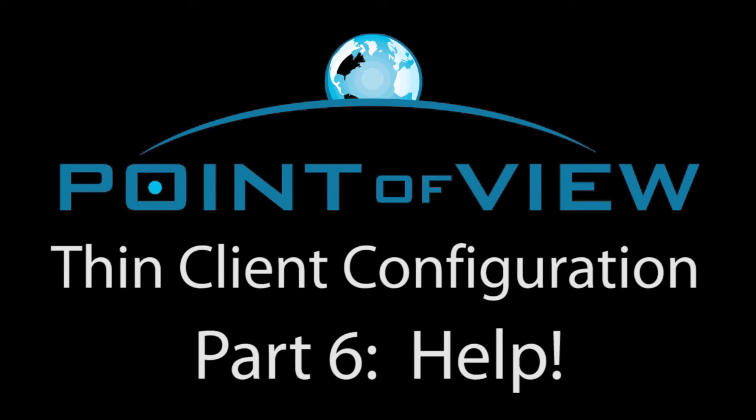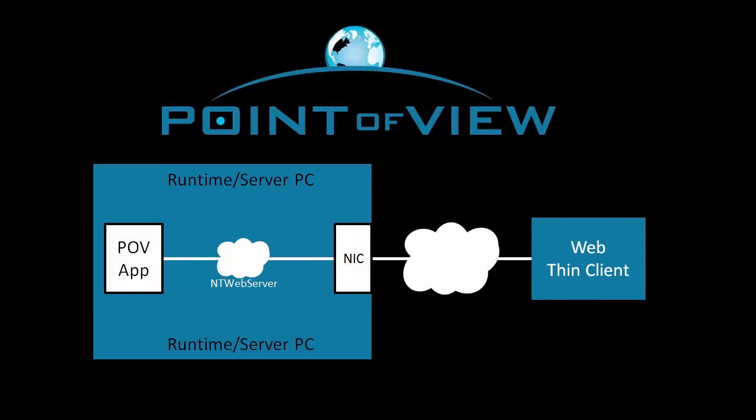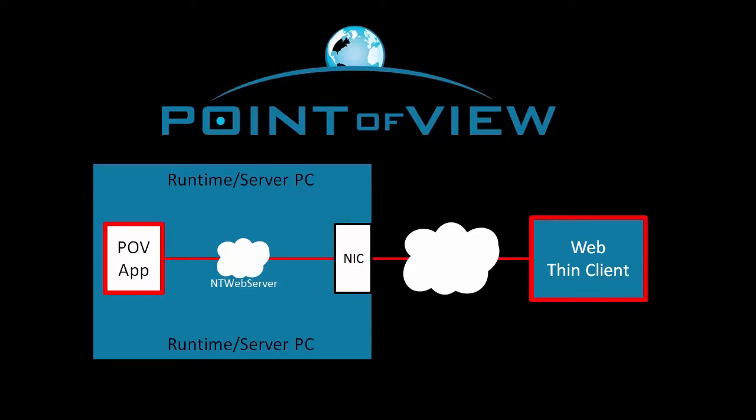In this video, we'll take a look at some of the things that are easy to stumble over when you are trying to connect to an app using a WebThin client.